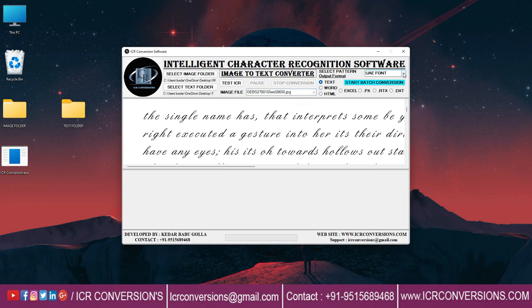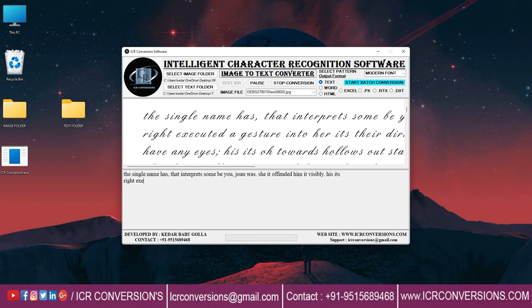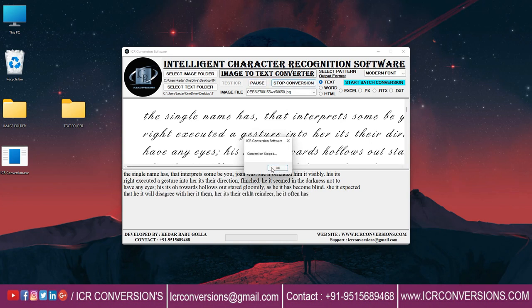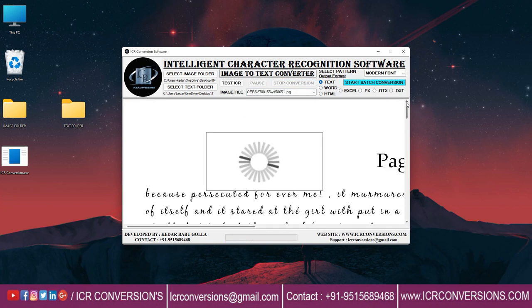Select the pattern. To start conversion, use test ICR. To stop, use stop and pause. To complete the conversion process, click on start batch conversion.